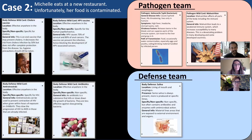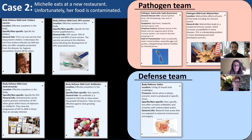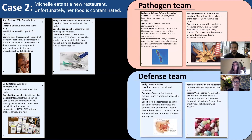Now the defense team picks a wild card. Allison chooses antibiotics, because she knows antibiotics can fight bacteria and salmonella is a bacteria.